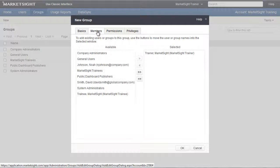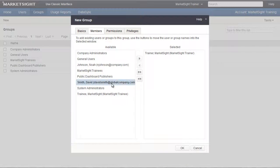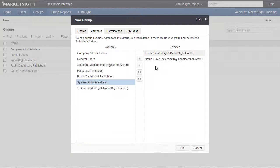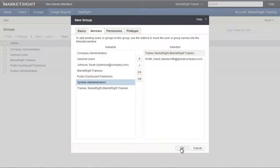Next we'll specify the members of this group by clicking on the Members tab. We'll add David Smith to this group by dragging his name from left to right. He's now a member of this group. To save this group, click OK.